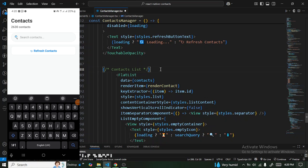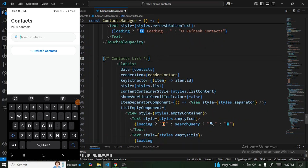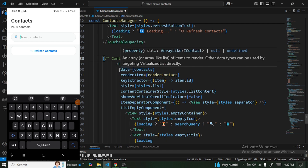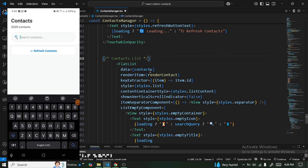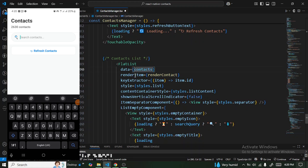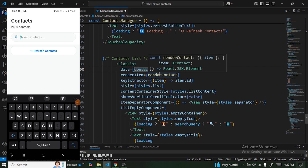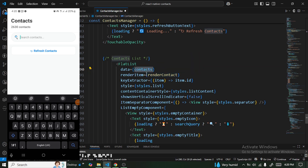The element responsible for displaying the list is FlatList. FlatList takes in a data prop — which is contacts — and a renderItem prop. We tell it what to render: we pass the contacts and then specify which component to render them in.